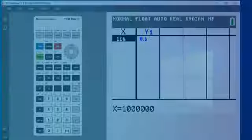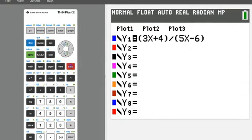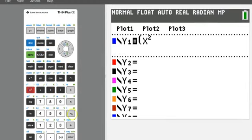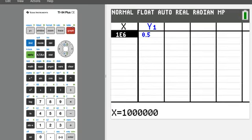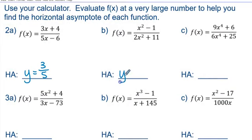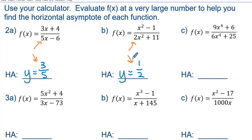Now let's look at 2b: (x squared minus 1) divided by (2x squared plus 11) — notice parentheses around the numerator and denominator. When we plug in one million for x, we get 0.5 for y, or as a fraction, one-half. So our horizontal asymptote is y equals one-half. Now take a look at the numbers in the function and the horizontal asymptote — do you notice anything? And why is this happening for these problems when it didn't for number one? What's different?